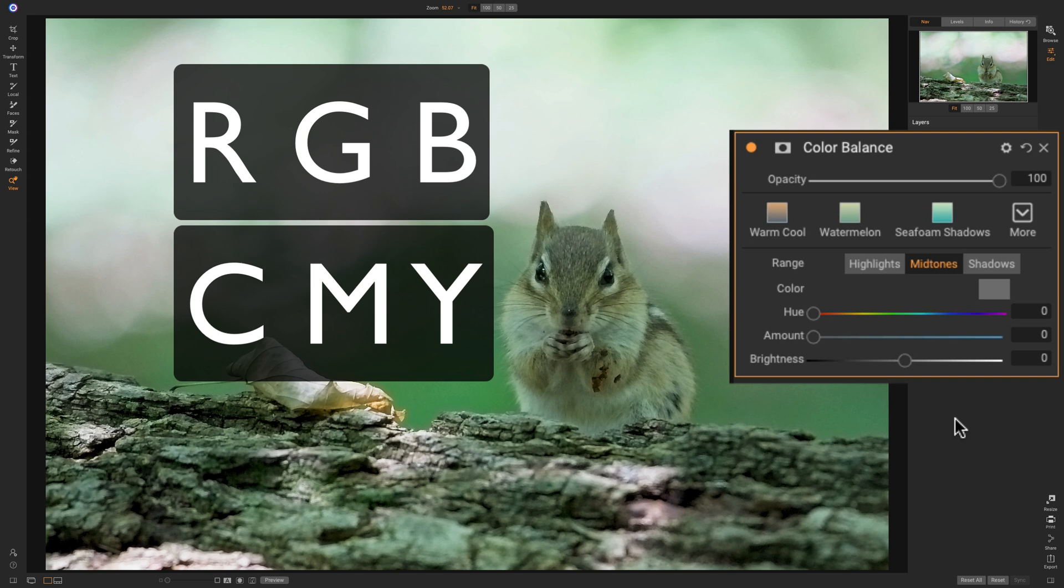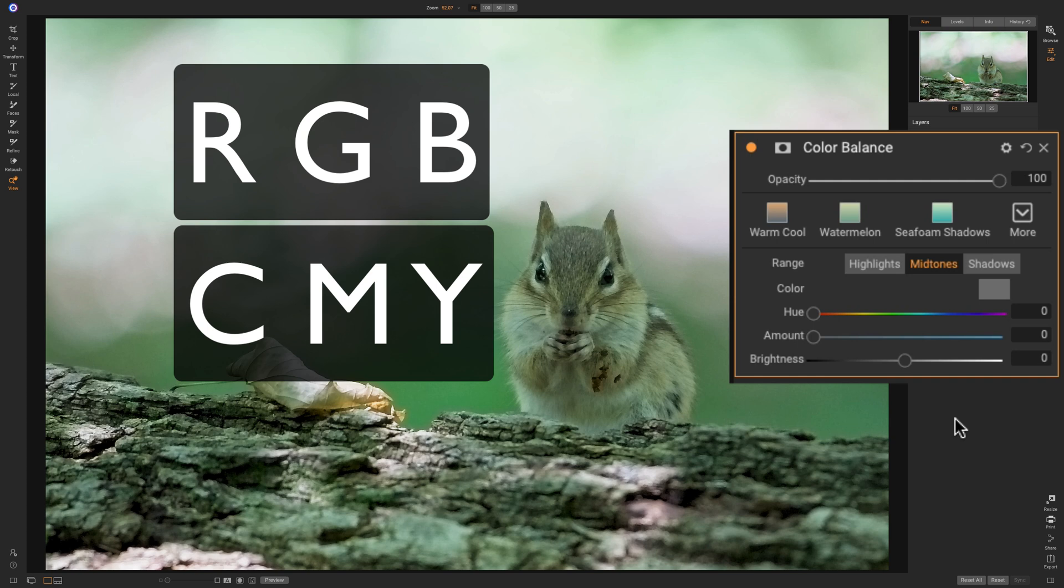The subtractive complementary color of the R in RGB is the C in CMY. The subtractive complementary color of G in RGB is M in CMY. The subtractive complementary color of B in RGB is Y in CMY. So they just line up.